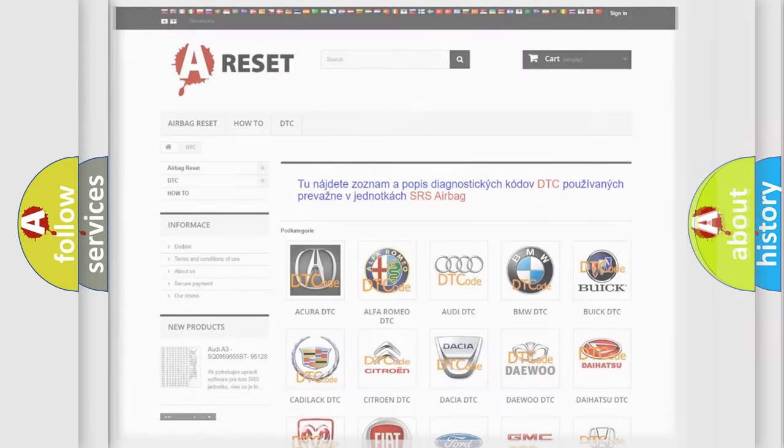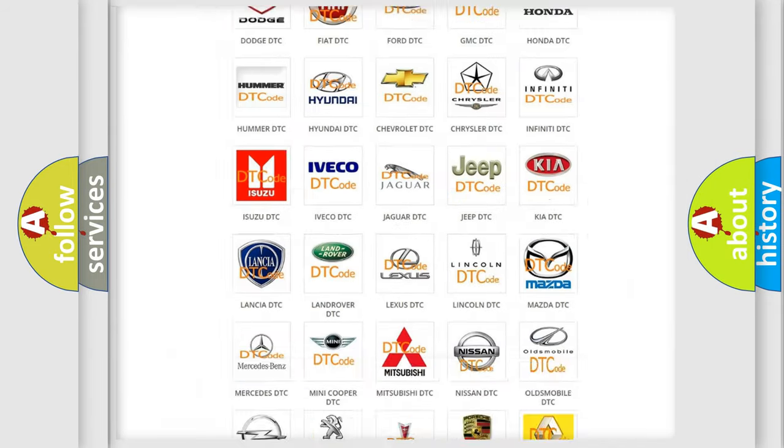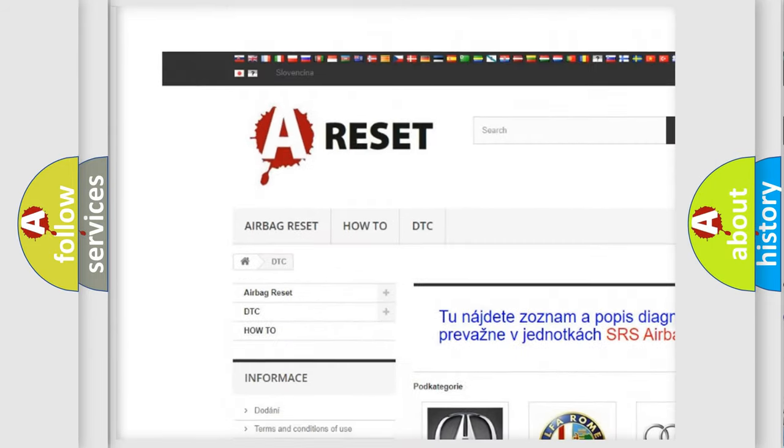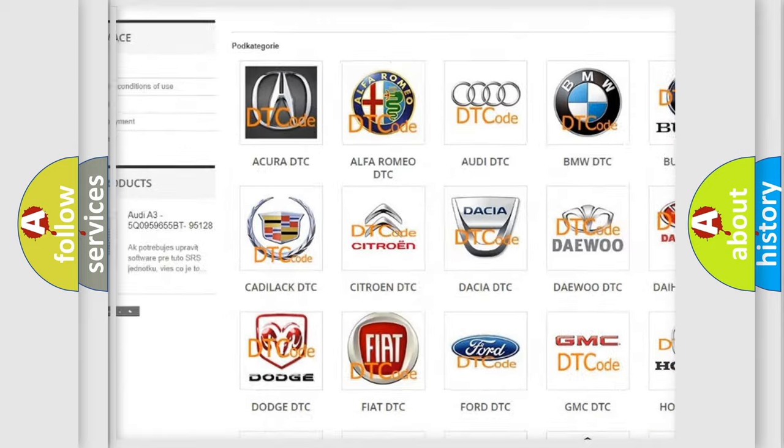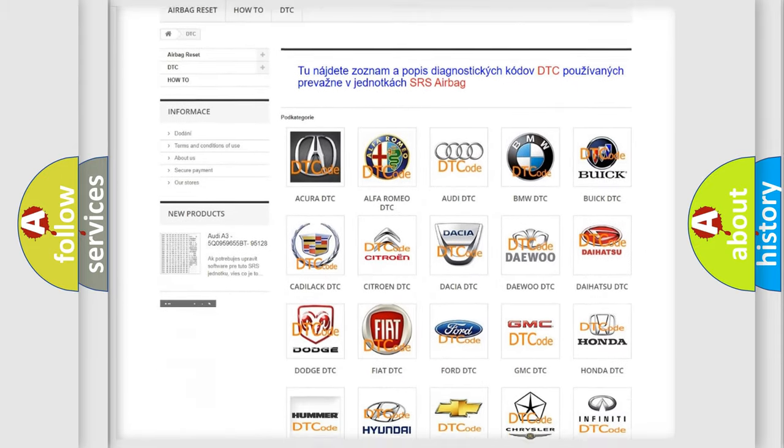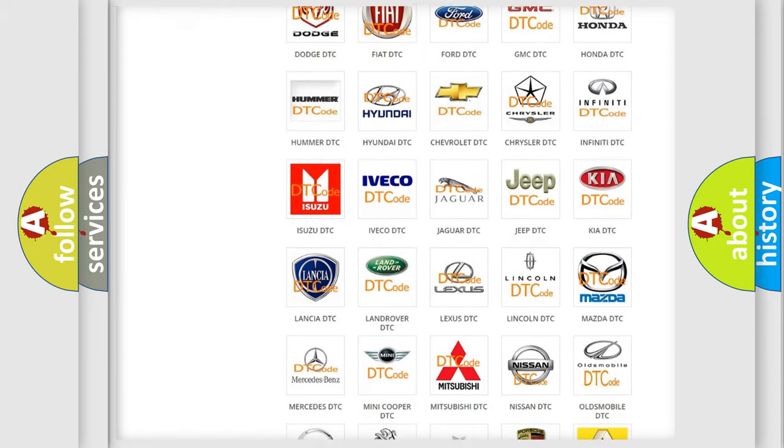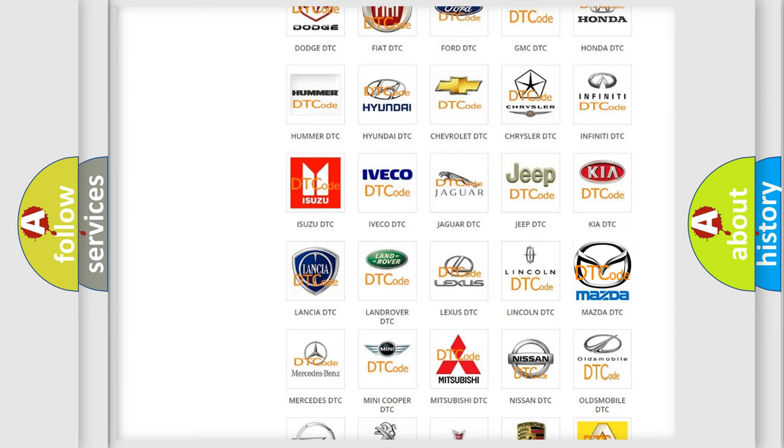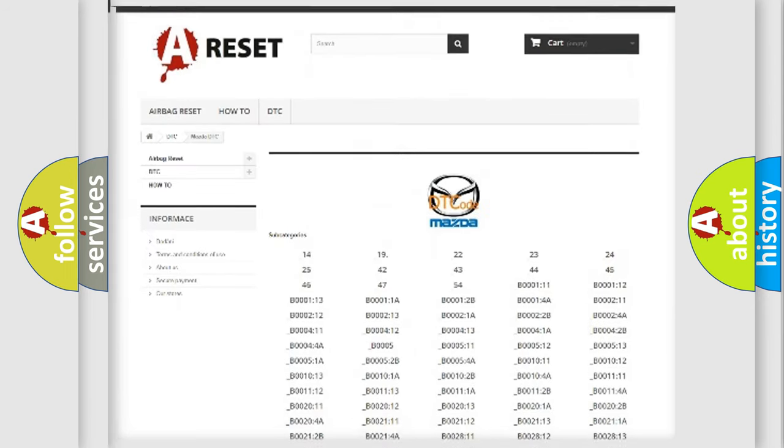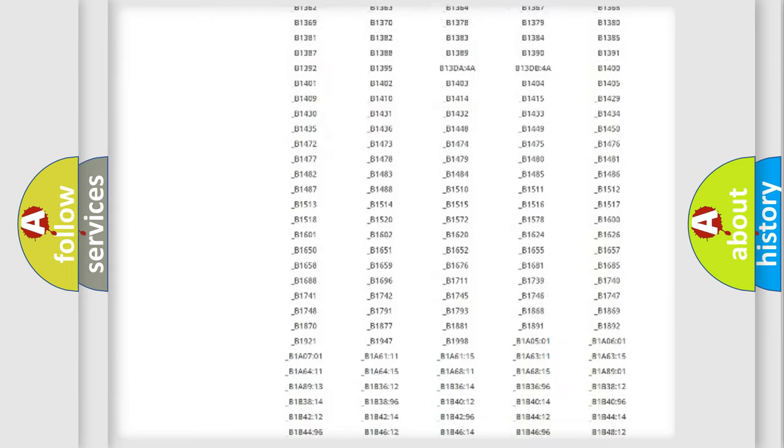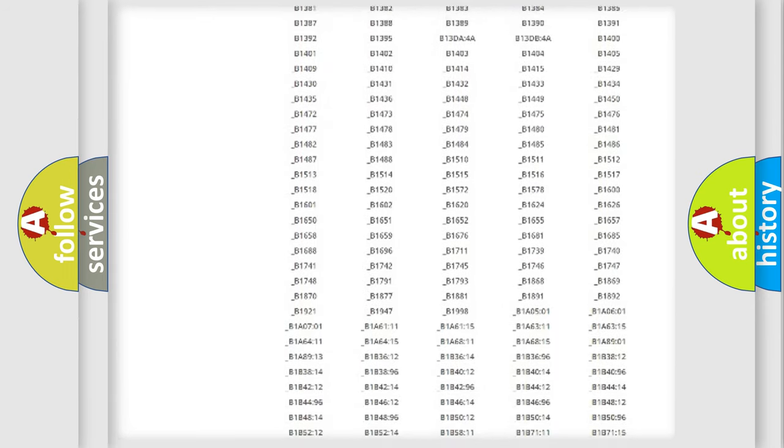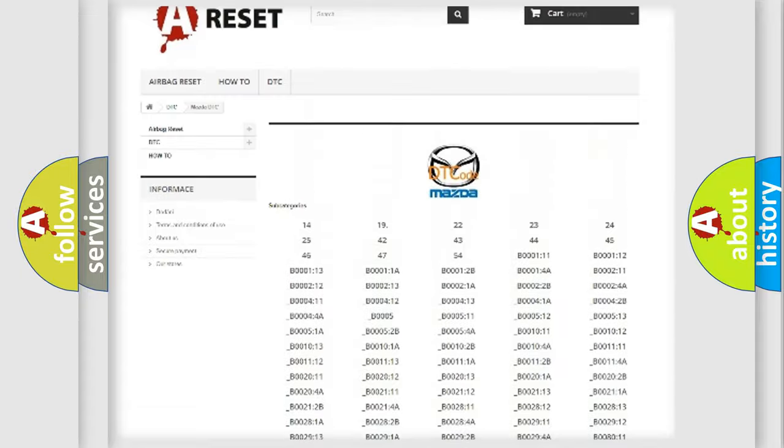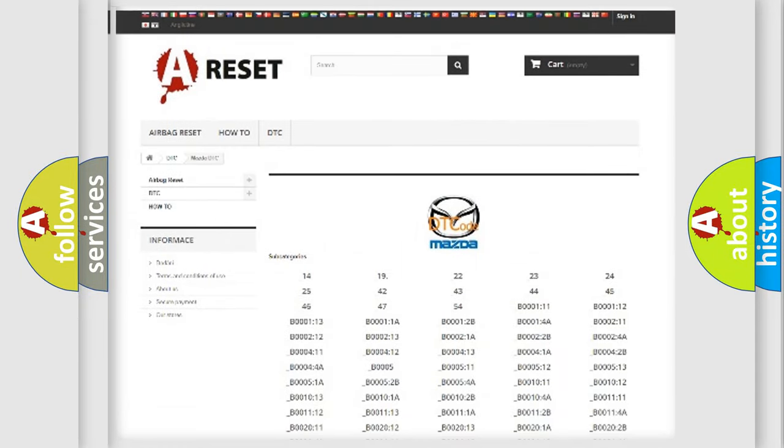Our website airbagreset.sk produces useful videos for you. You do not have to go through the OBD2 protocol anymore to know how to troubleshoot any car breakdown. You will find all the diagnostic codes that can be diagnosed in Mazda vehicles, and many other useful things.